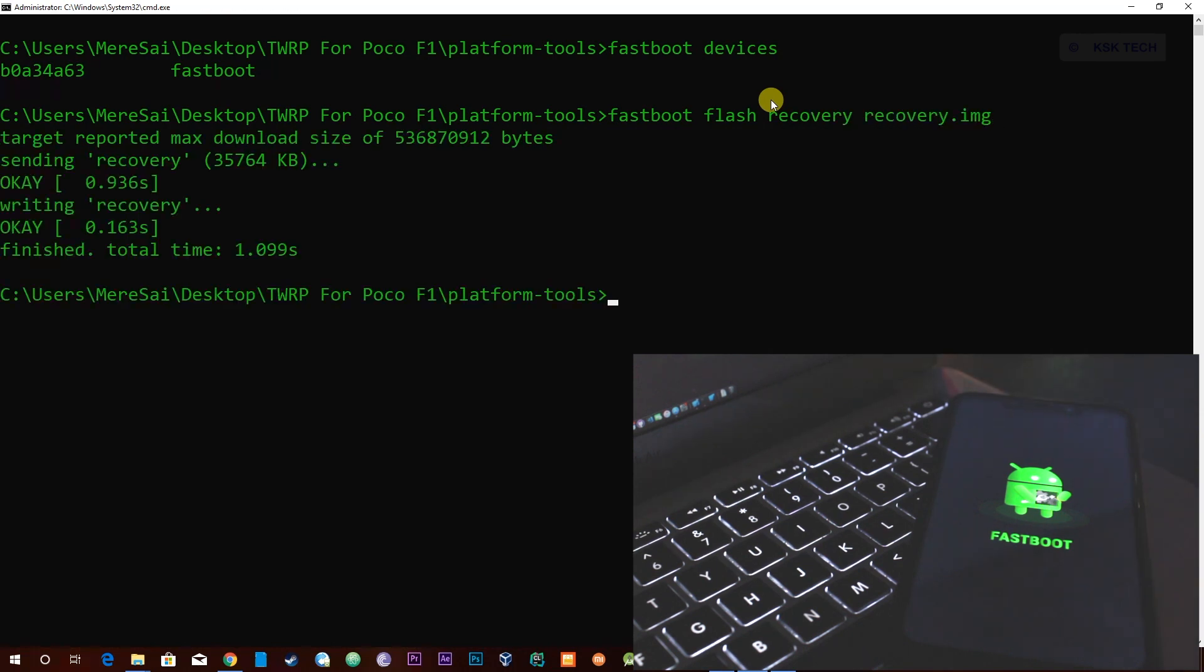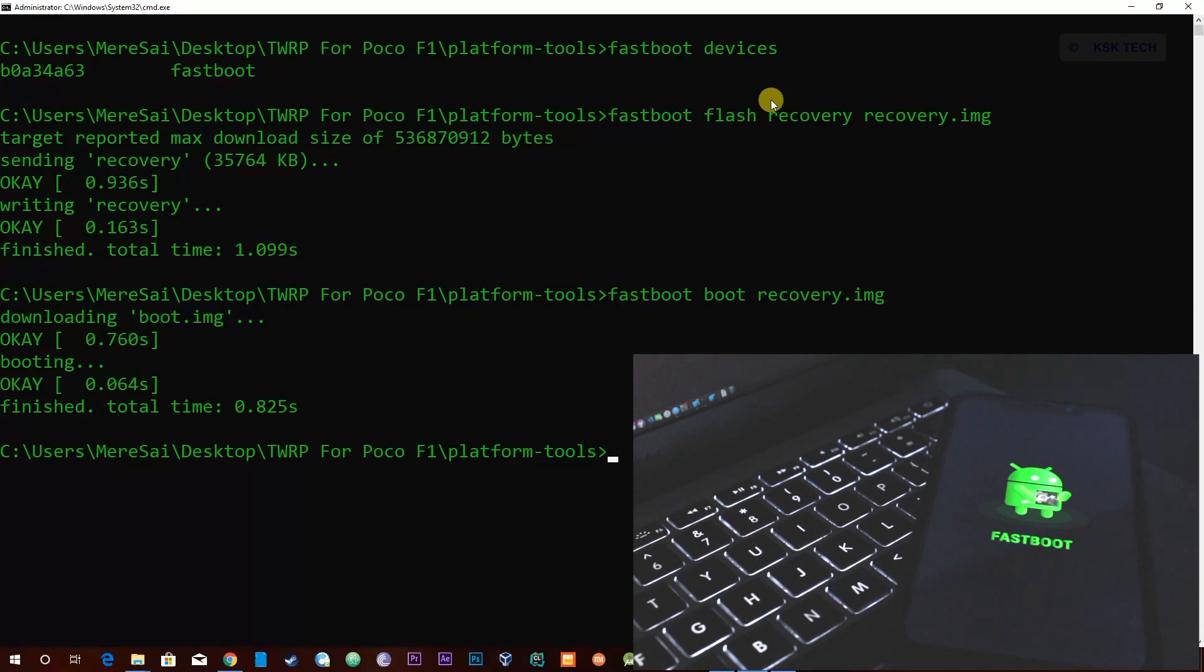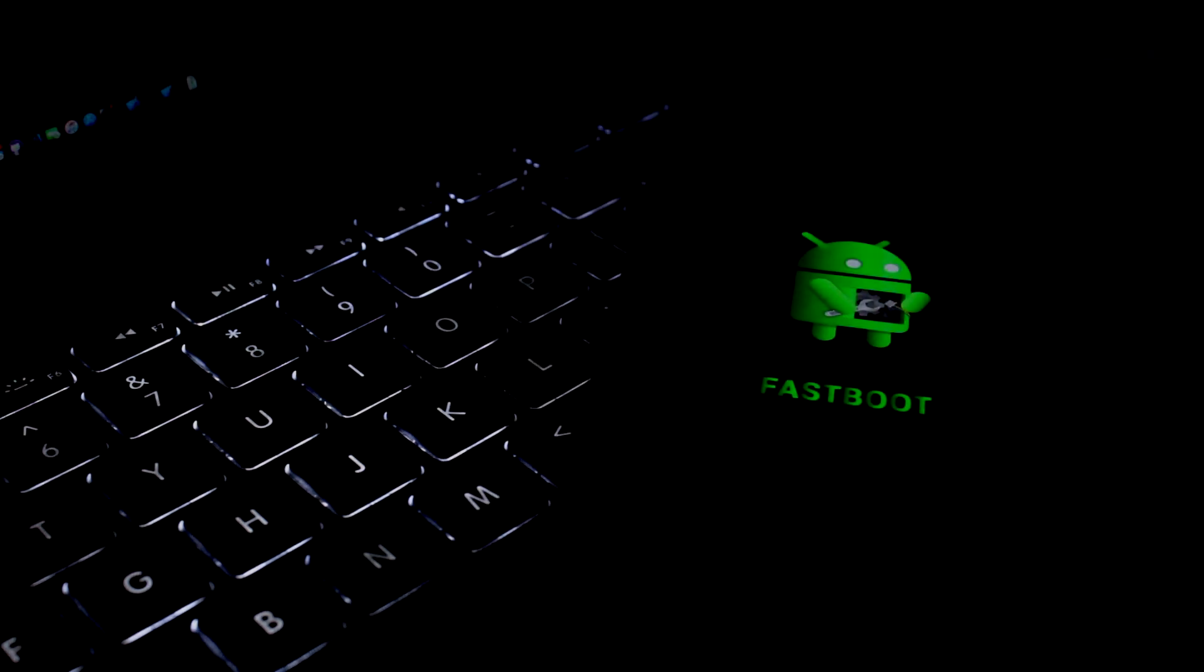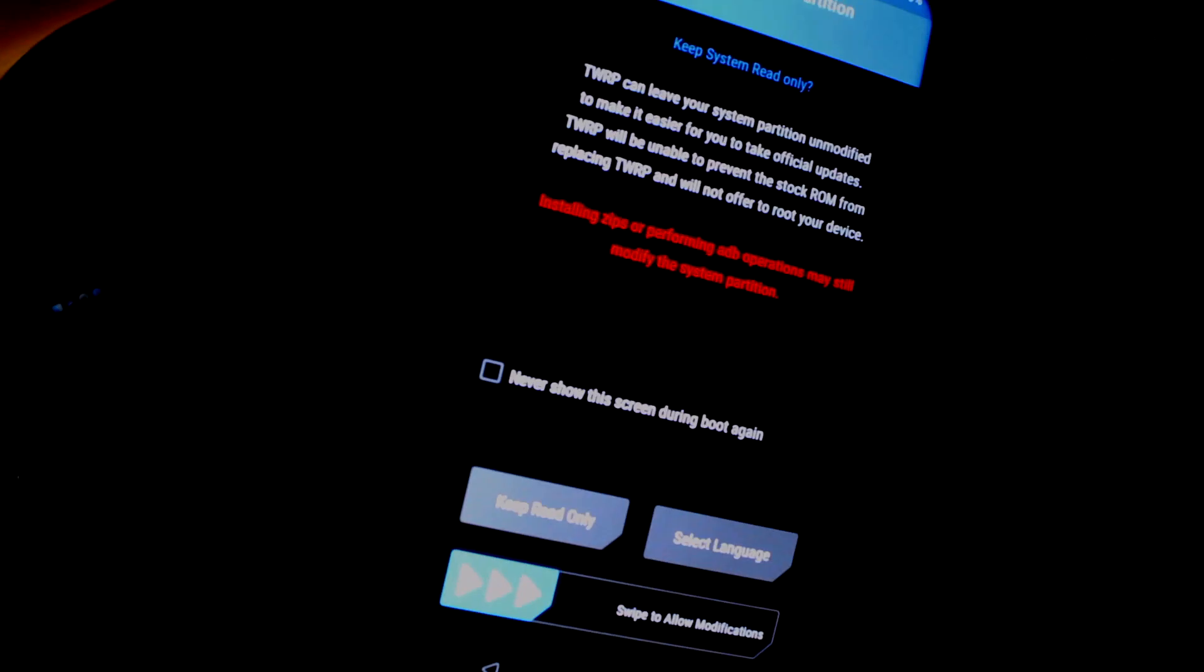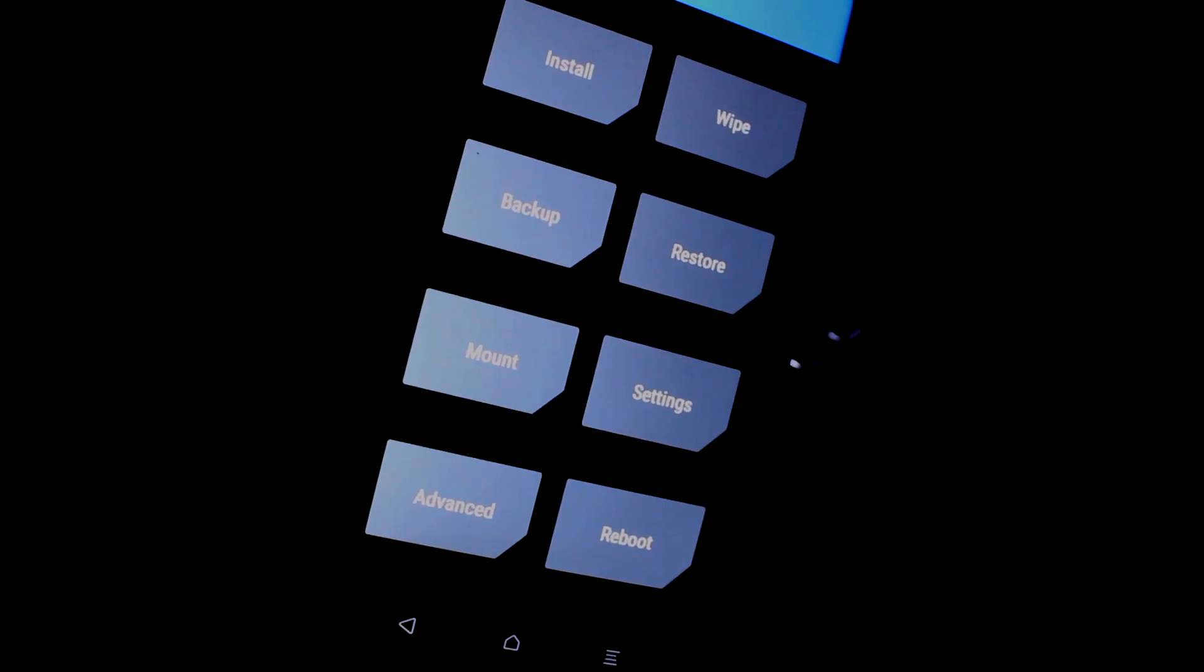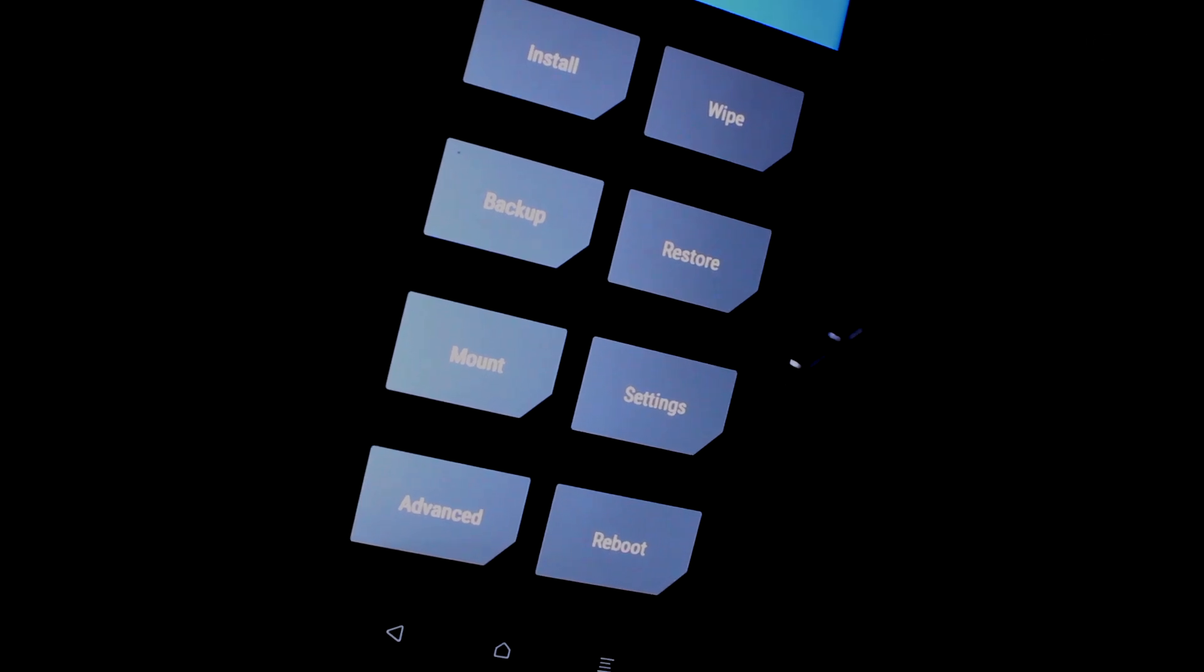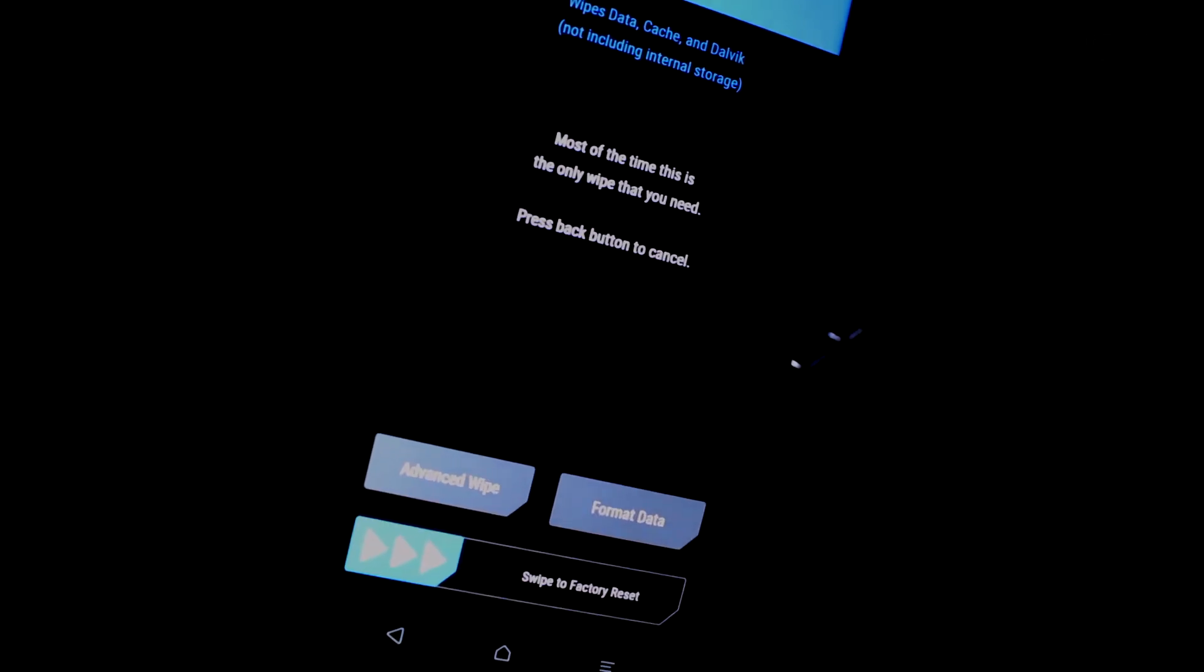Then press the return key to flash the recovery. Then type the command 'fastboot boot recovery.img' to boot into the recovery. Once you execute this command, your device should boot into TWRP recovery mode. Now take off the USB cable. Inside the TWRP, select the wipe option and choose format data to format the data.